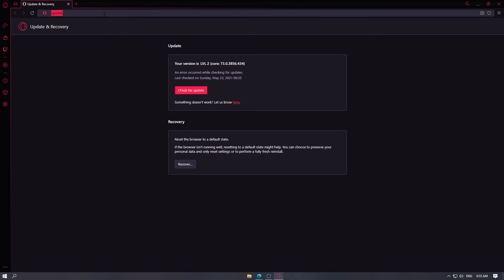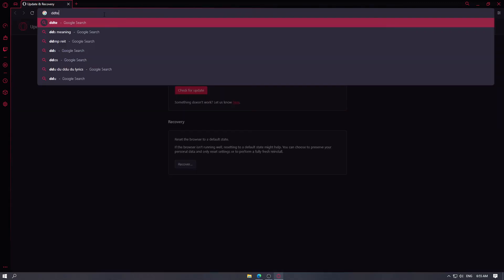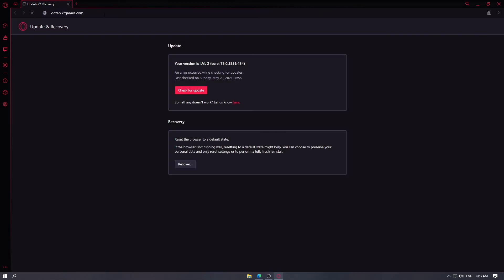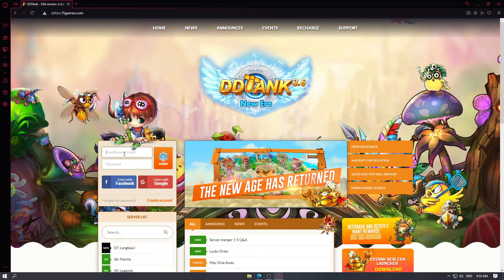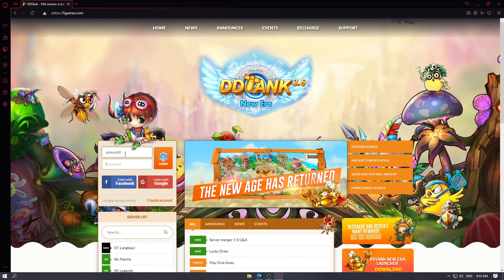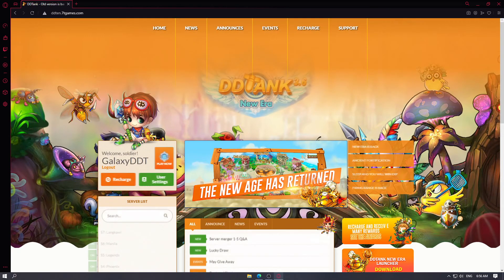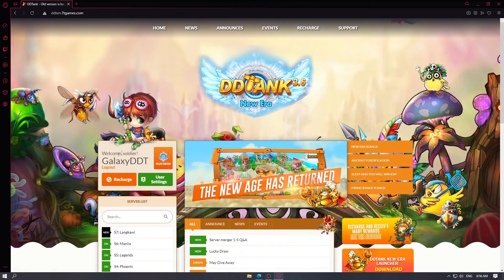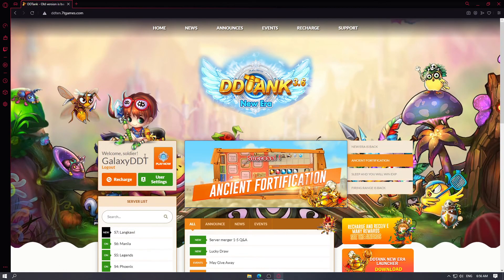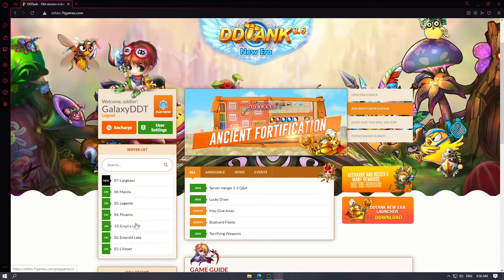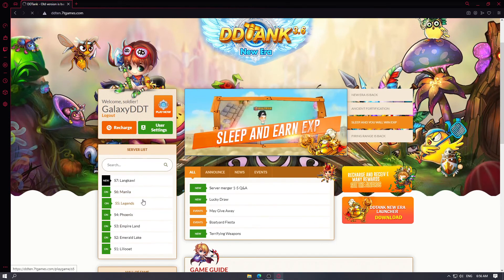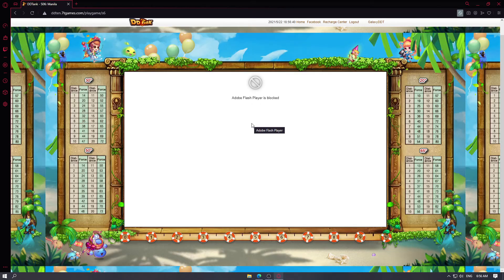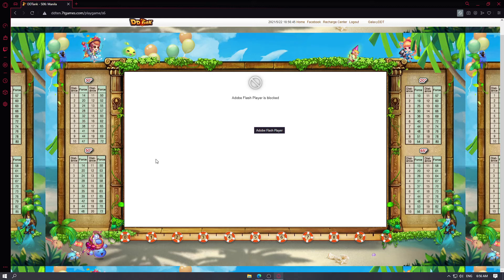Now we want to go to our site, which is dtten.70games.com. We want to log in our account for servers of your choice. For me it is server 6 manila.